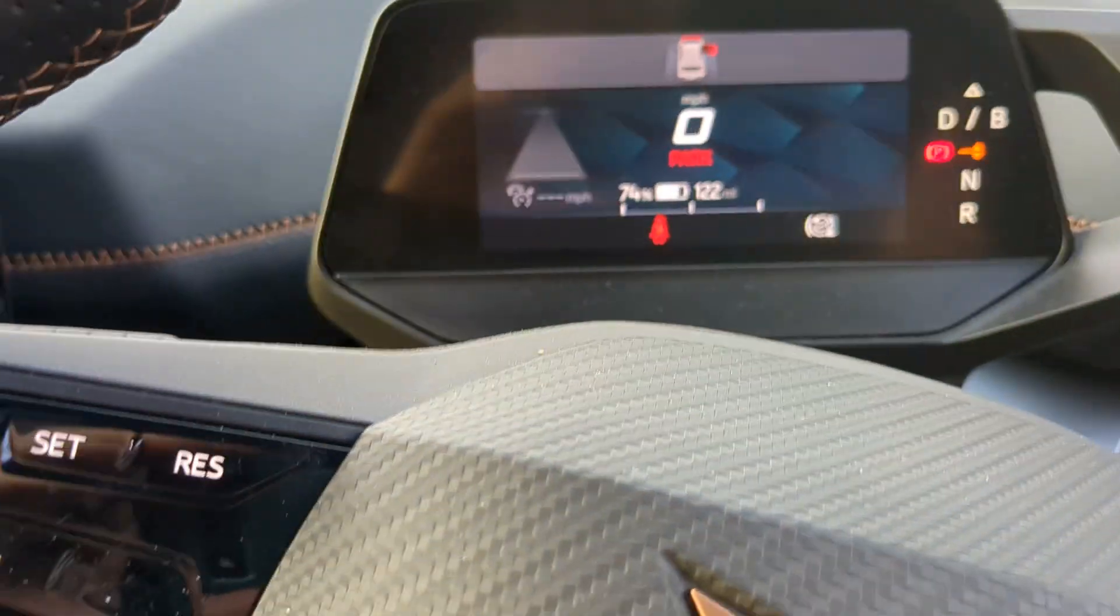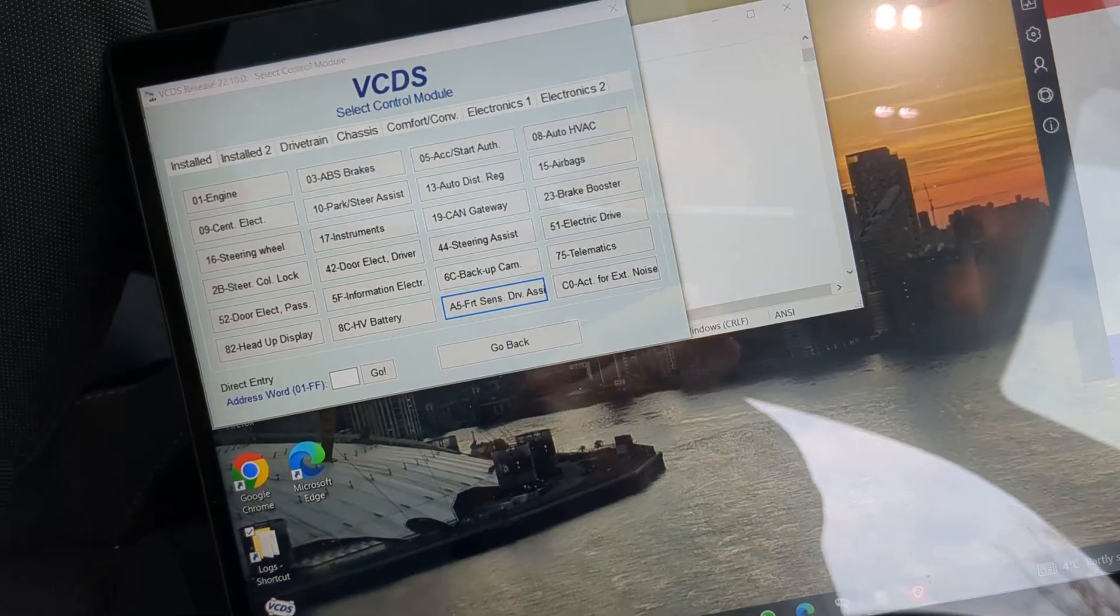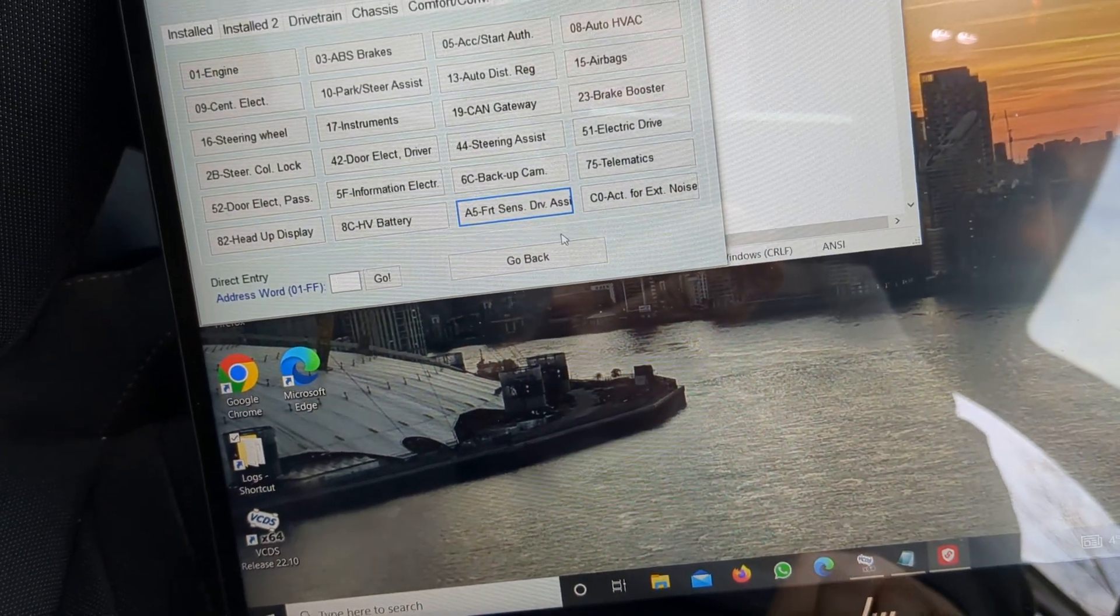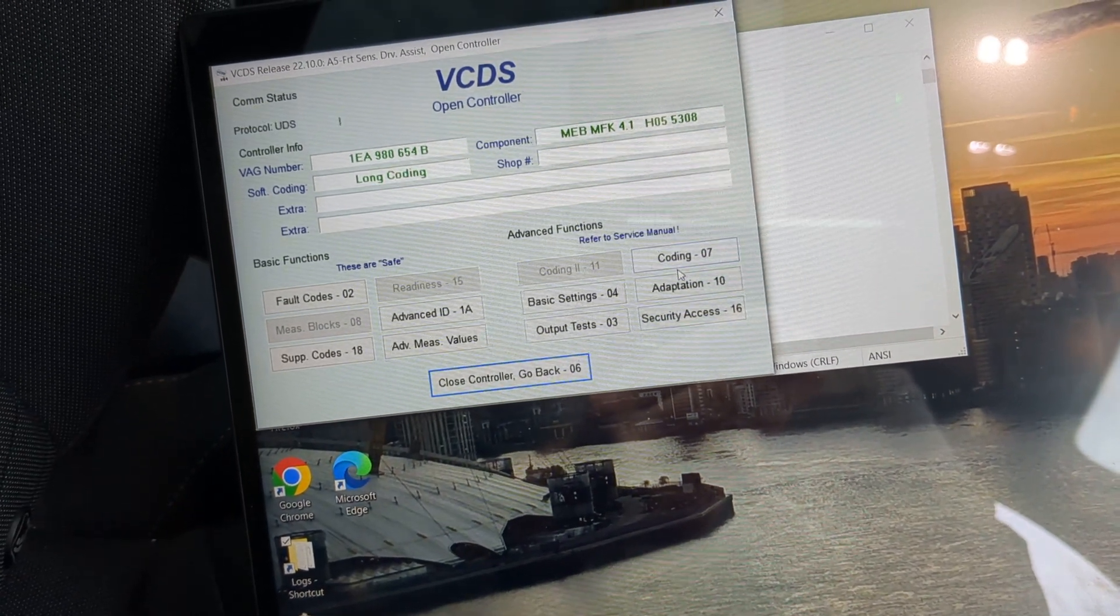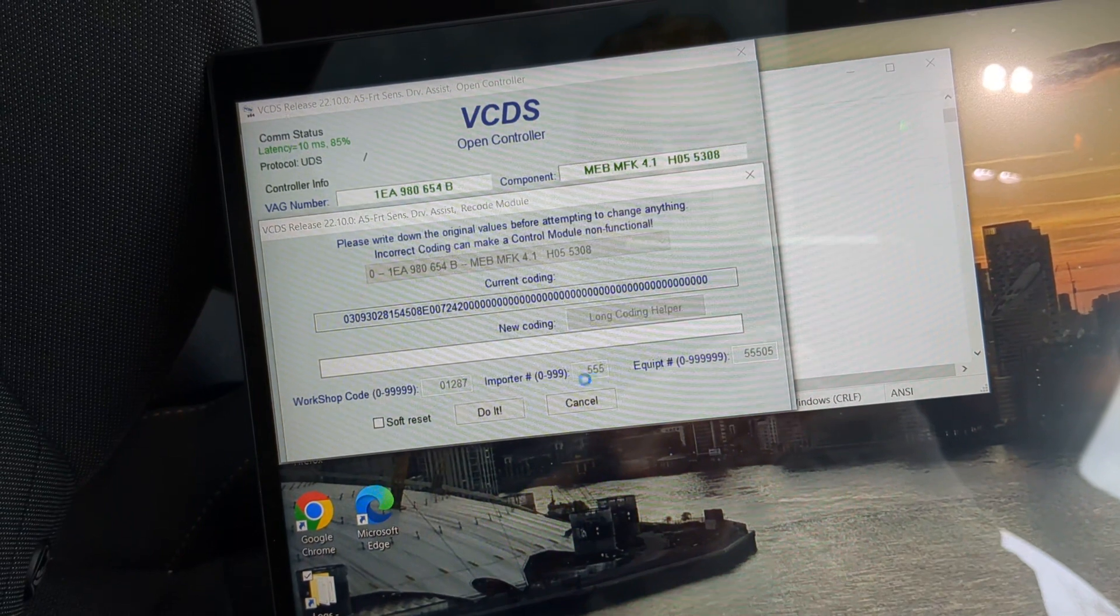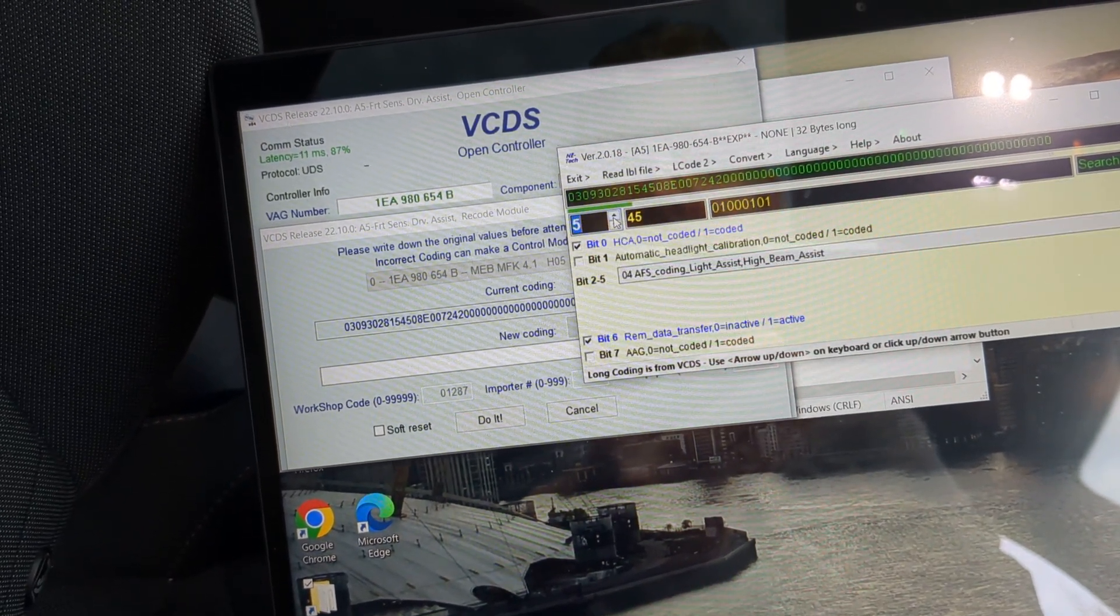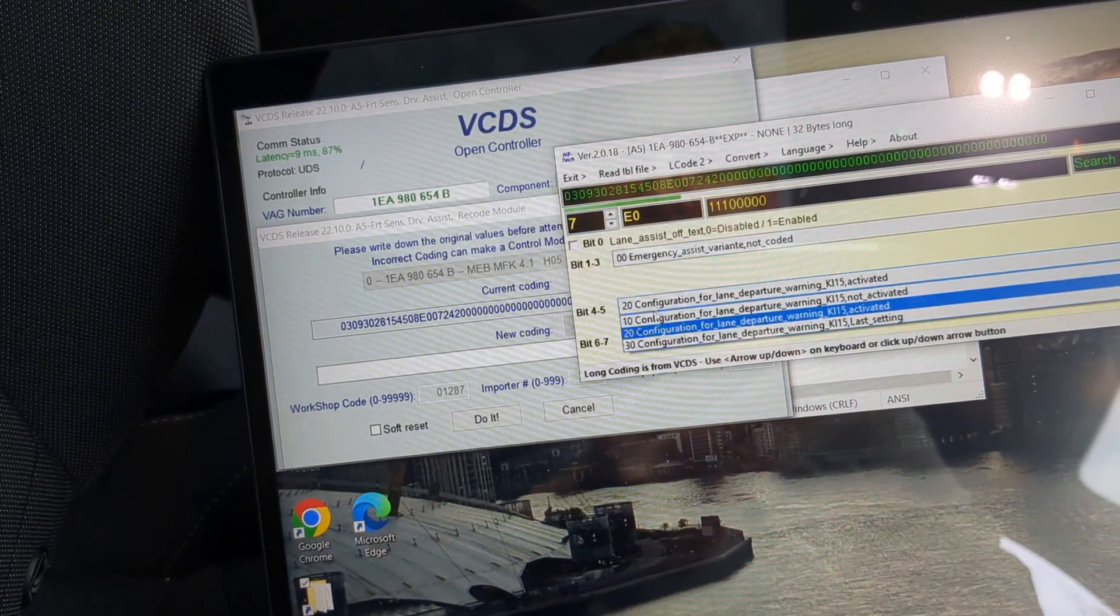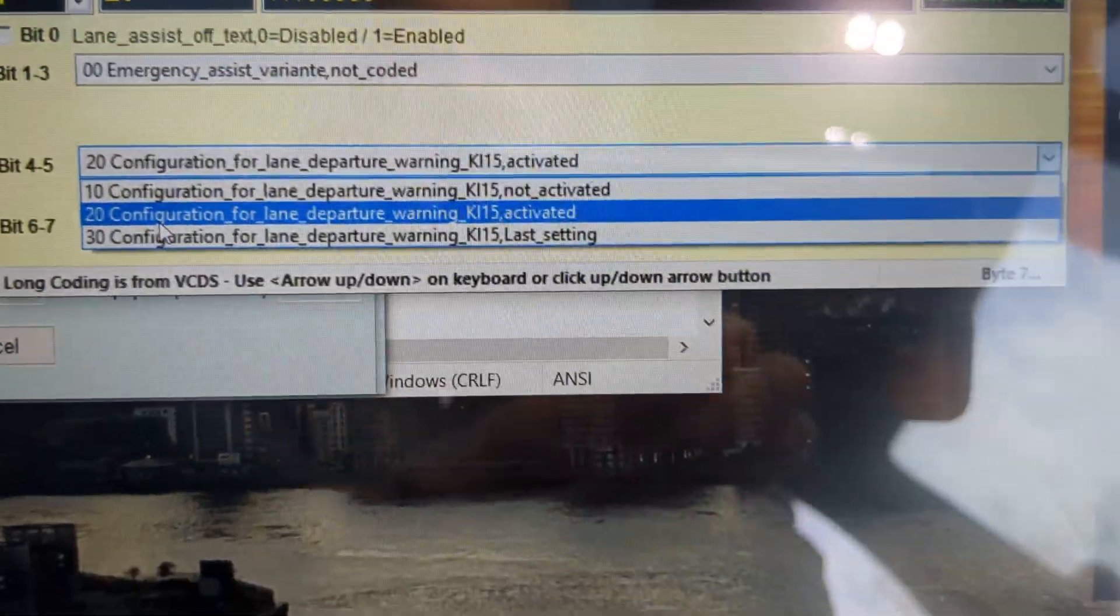So what we need is a bit of coding from VCDS. A5 Function Center Driving Assistant, Coding, Long Coding Helper, Experimental Coding. And we want Byte 7, Bit 4 to 5. And we'll change this from activated to last setting.